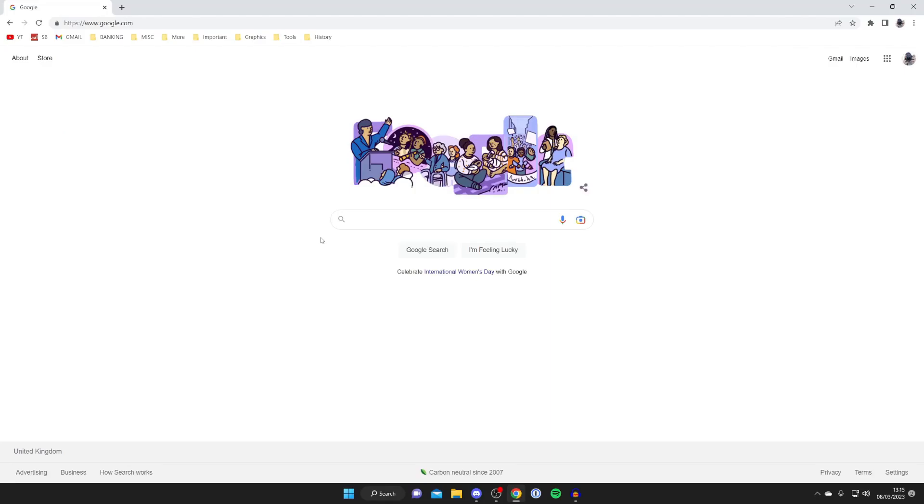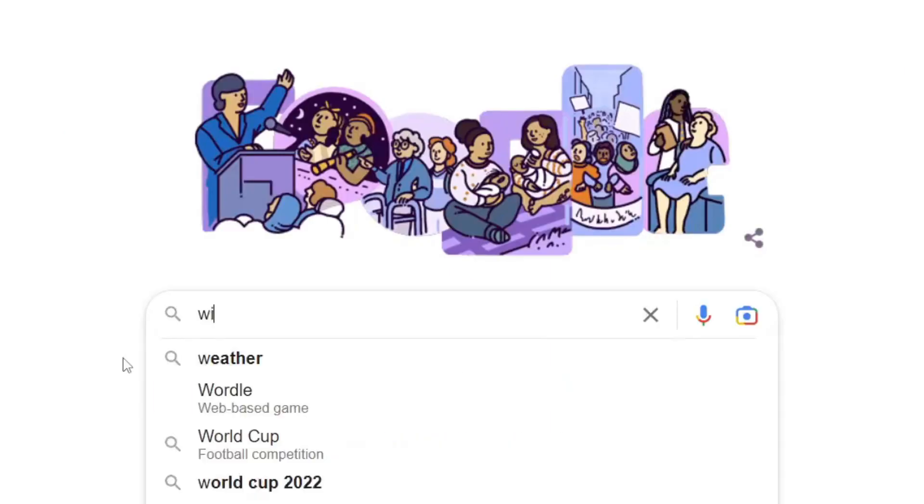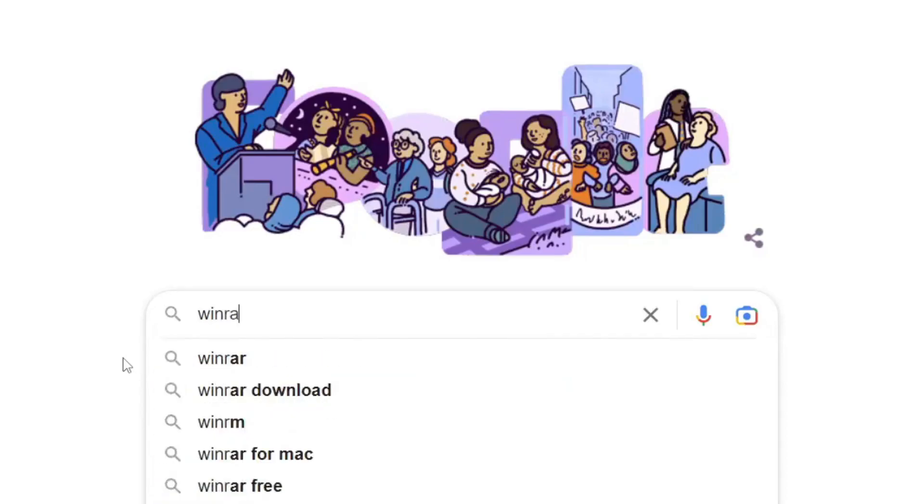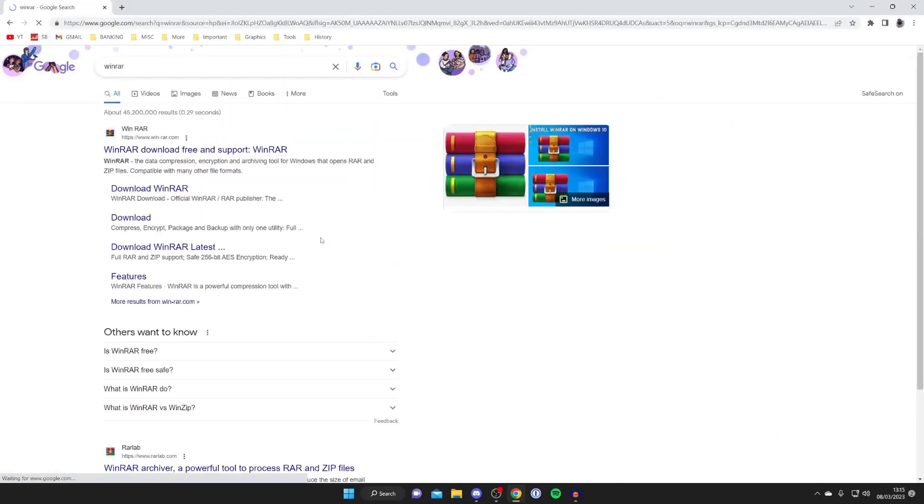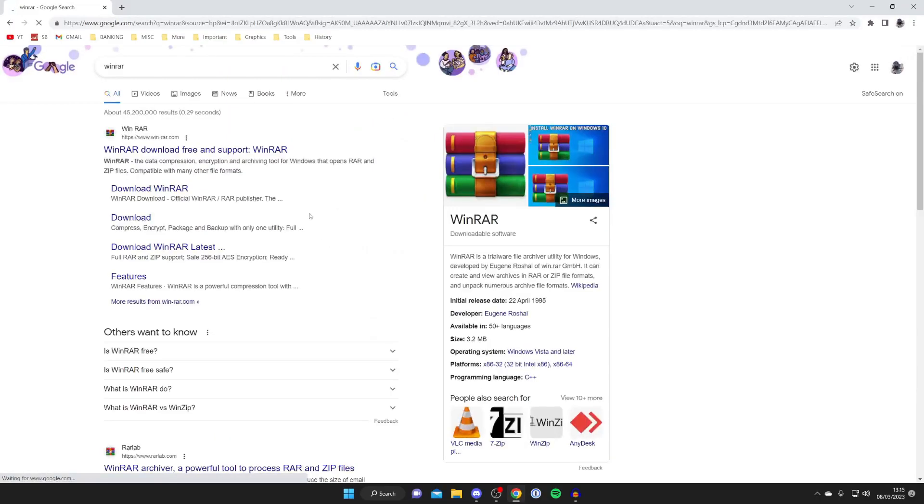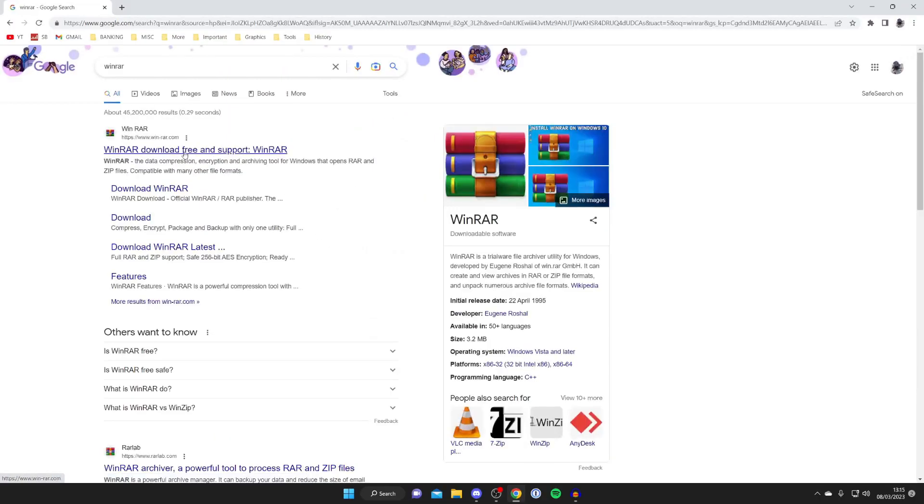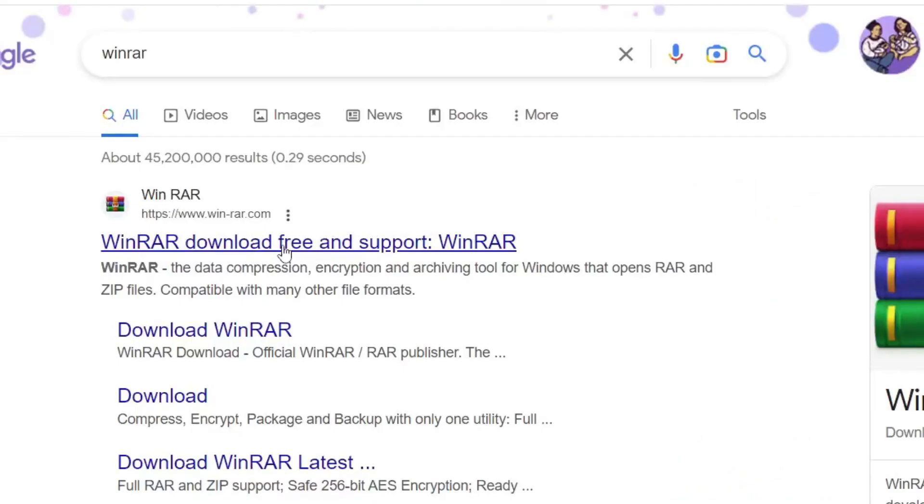Then what you want to do is search for WinRAR, so type it in W-I-N-R-A-R like so, and then make sure you go to the official website which is win-rar.com.